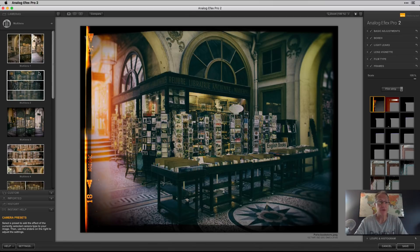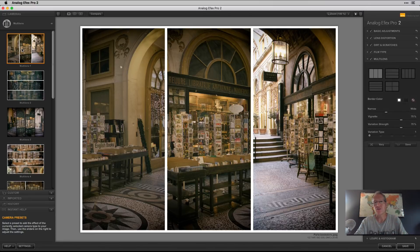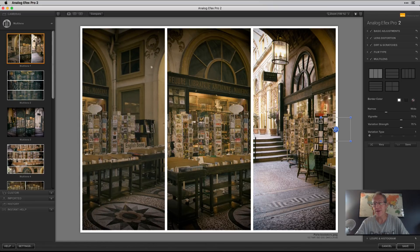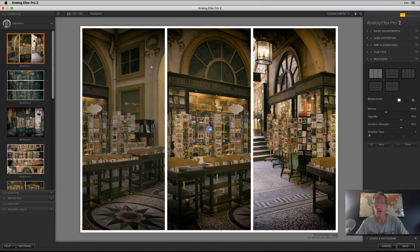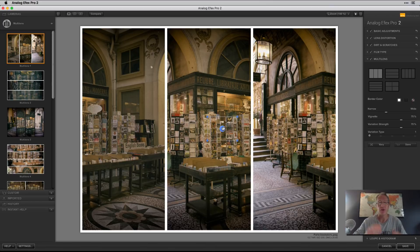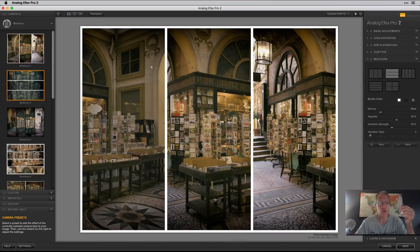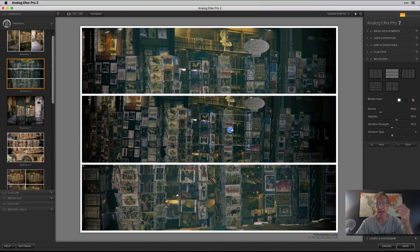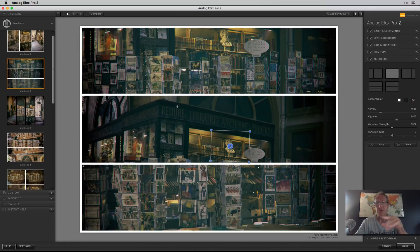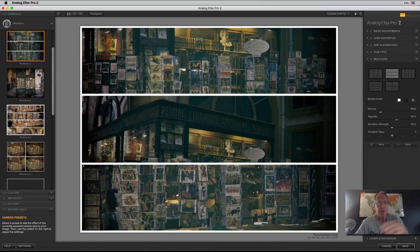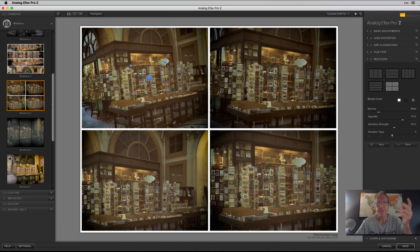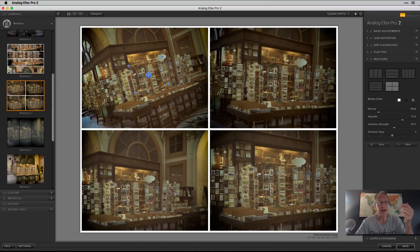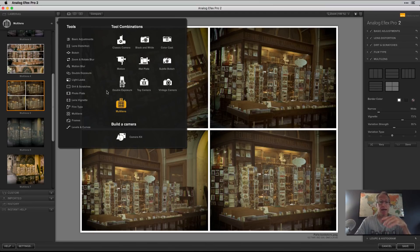Here's Multi-Lens — you can create these different triptychs and move the photo around within your triptych to get a slightly different look than the default. There are different multi-lens arrangements; here's another triptych done differently, and you can move it to say, 'I want the title of the store up there.' There's also a quad arrangement. You can tilt and move it around — lots of fun and flexibility.